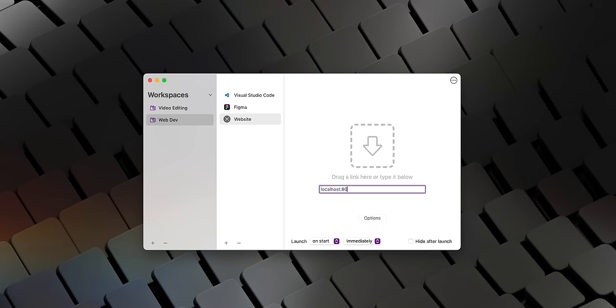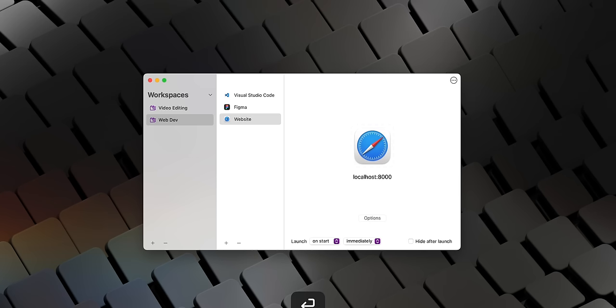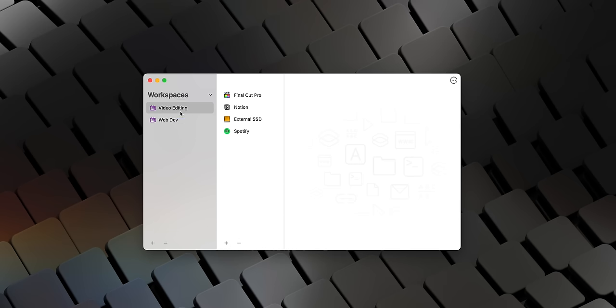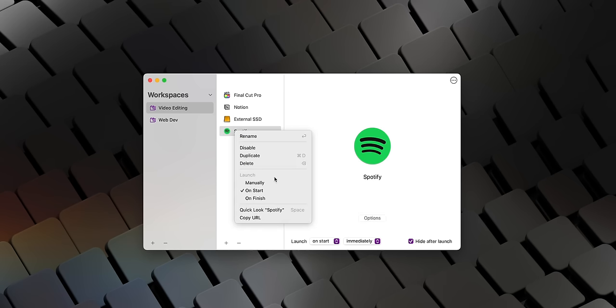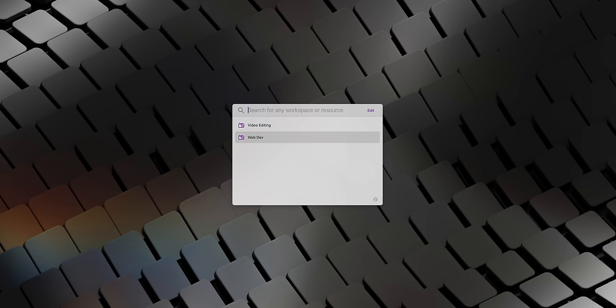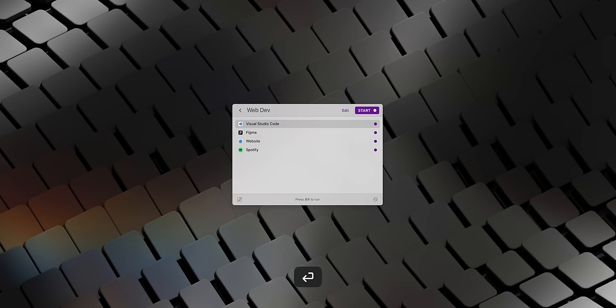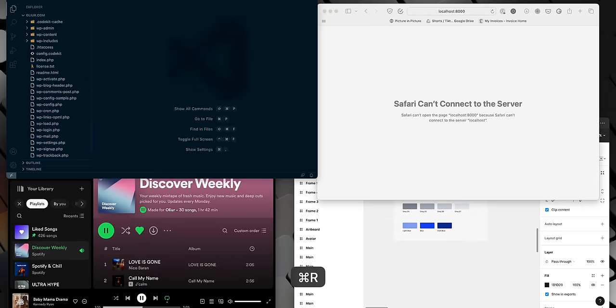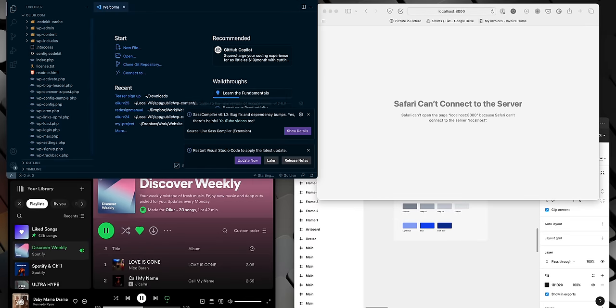Another example is when setting up my development environment for making a website. I need to open up Visual Studio Code, Figma for the design, Safari and I might even have a relevant music playlist to help me stay focused. Workspaces makes it super easy to set up different apps, files, folders, emails and a bunch more. All you have to do is run a workspace and it opens up everything for you. Then when you're done it can close it all for you too.